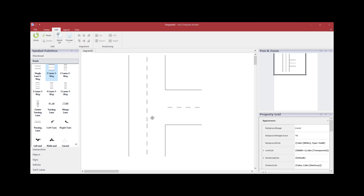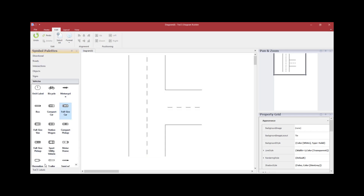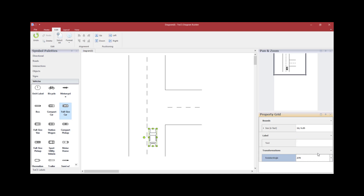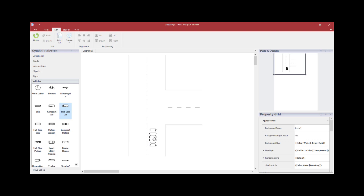Once the roadways are in place, click on the Vehicle palette and choose the vehicle you wish to use. Hold the left mouse button down and drag it onto your diagram. When you release, you will notice the rotate circle. You can either hold the left mouse button and rotate the vehicle, or use the Rotation Angle drop-down to move the vehicle to the desired orientation.